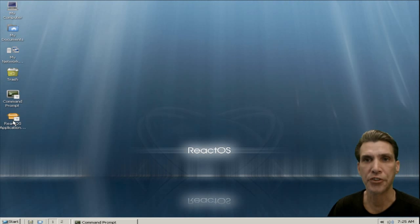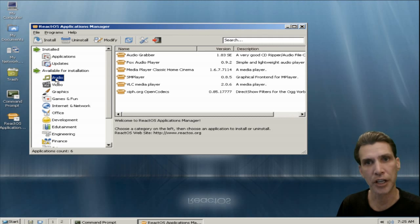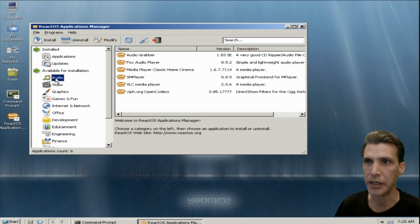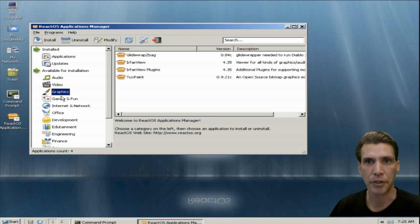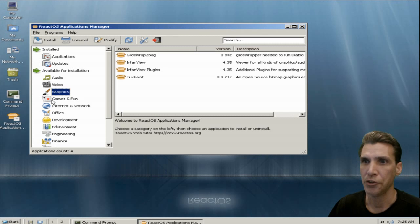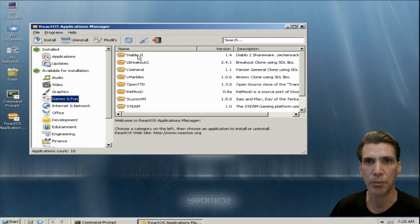We're looking at version 0.3.15 of ReactOS. And of course this has a package manager, which is kind of cool. There are some audio applications you can get. This takes an idea from Linux and incorporates it here, which is pretty neat. You can install a number of things in here, though not every category is populated. There are some applications you can get and load in here. I was considering trying to install Diablo 2 on this thing, but it gave me some trouble.